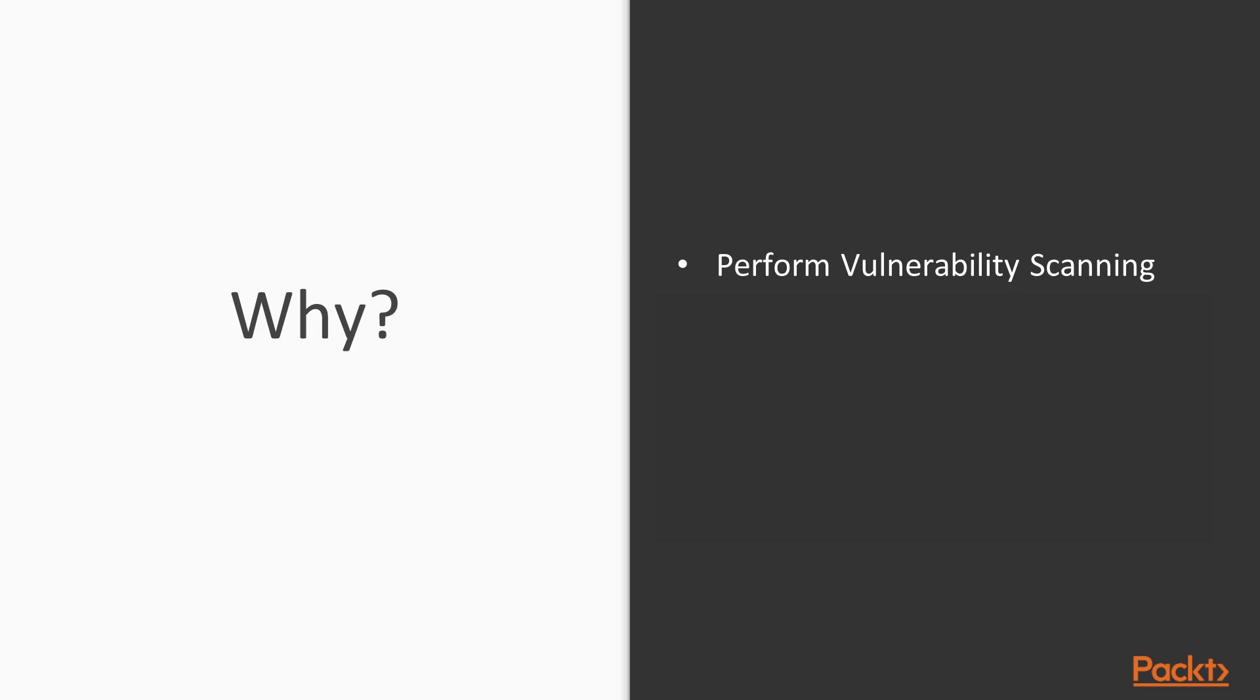Why should you take this course? You should take this course because we're going to perform vulnerability scanning using various tools in Kali Linux operating system. After vulnerability scanning, we will perform penetration testing.